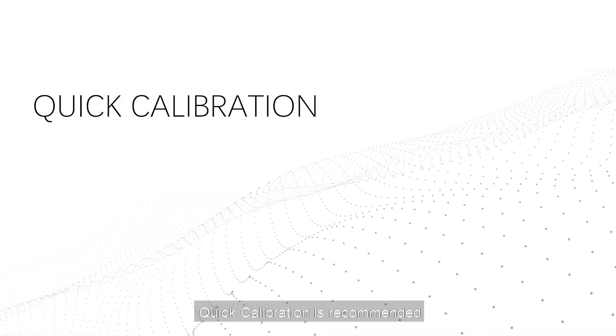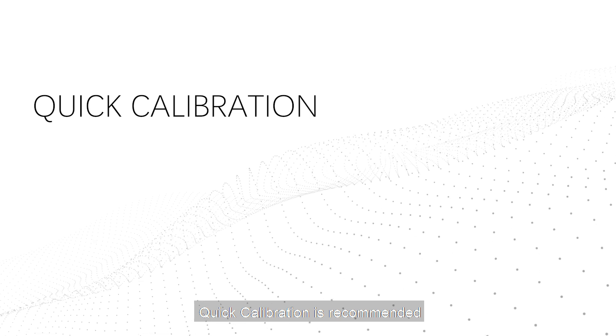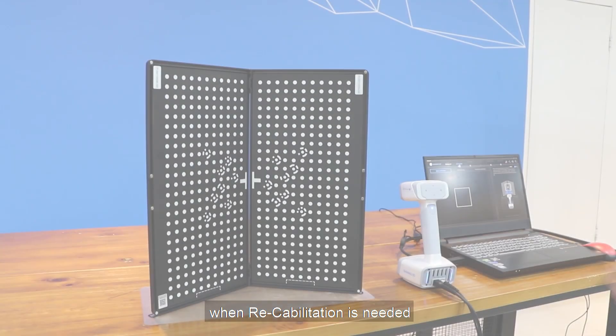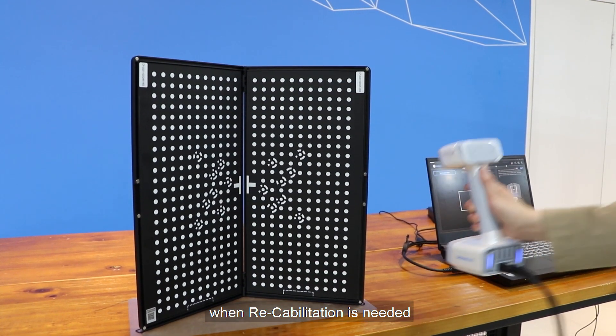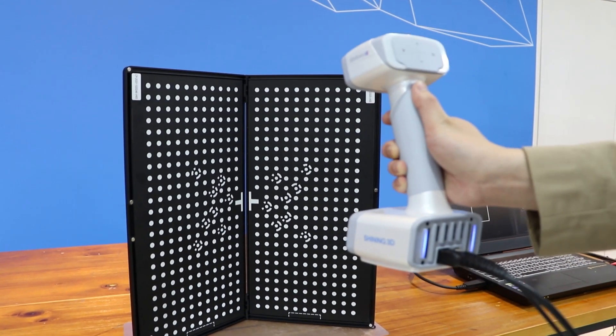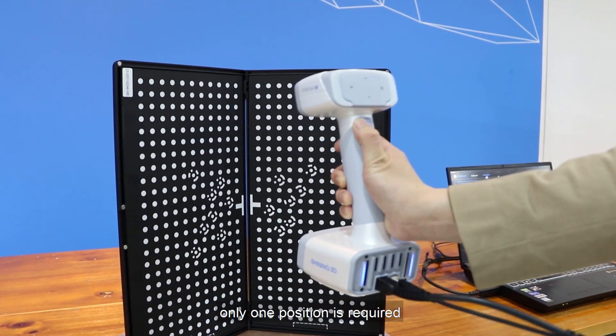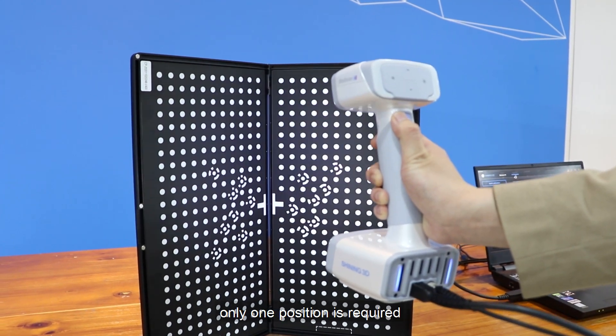Quick calibration is recommended when recalibration is needed. Only one position is required.